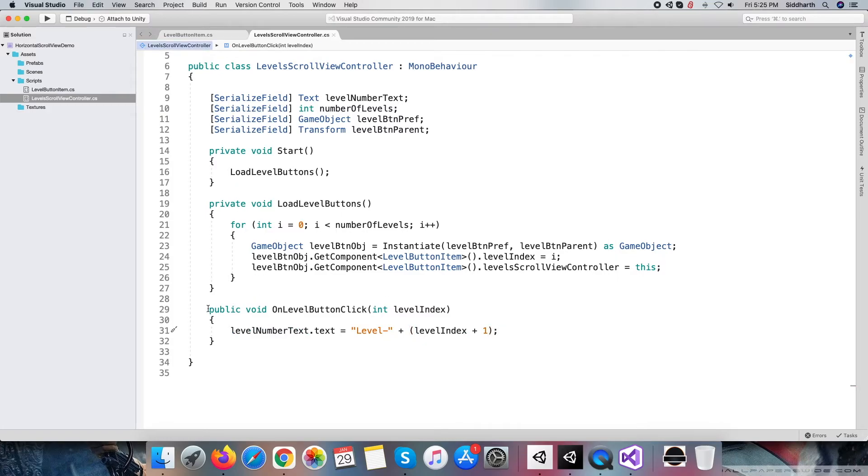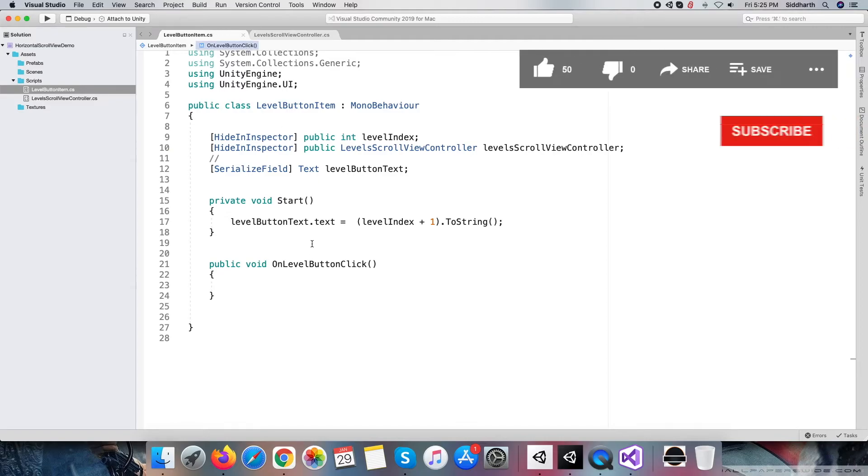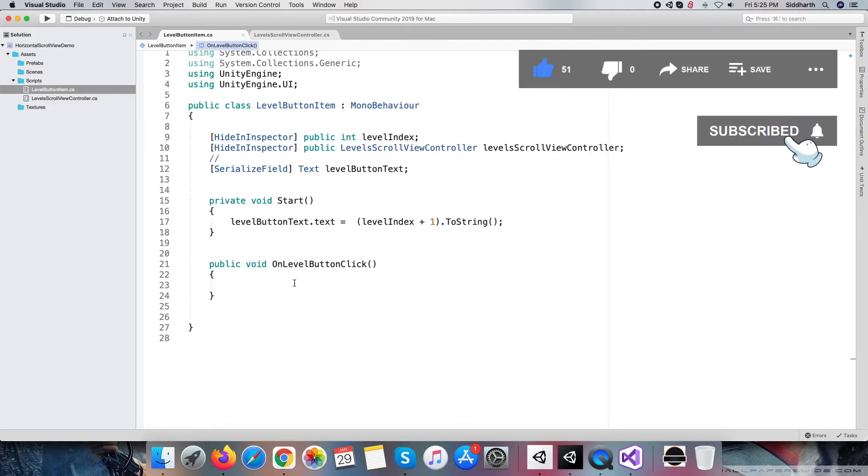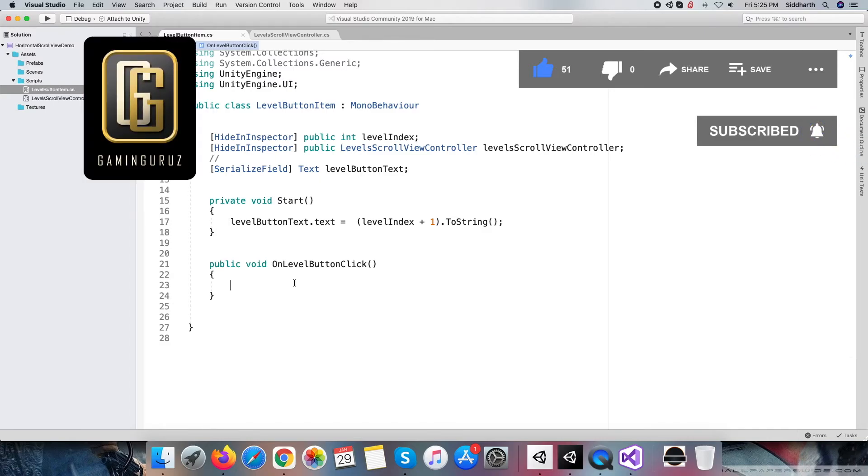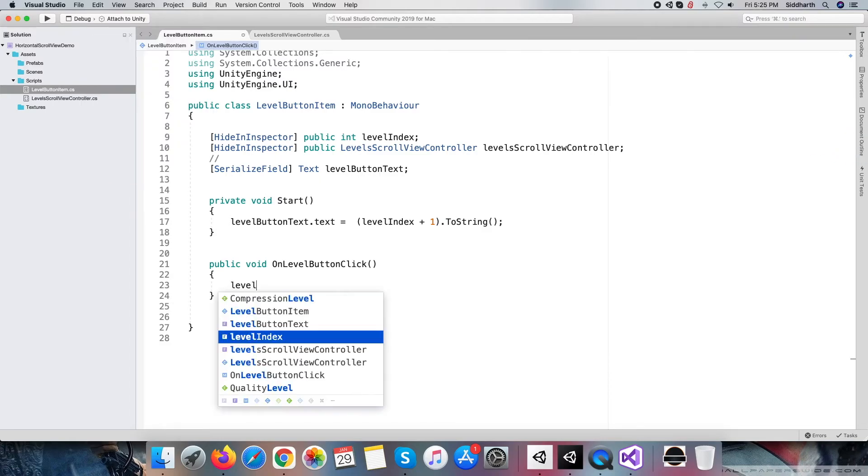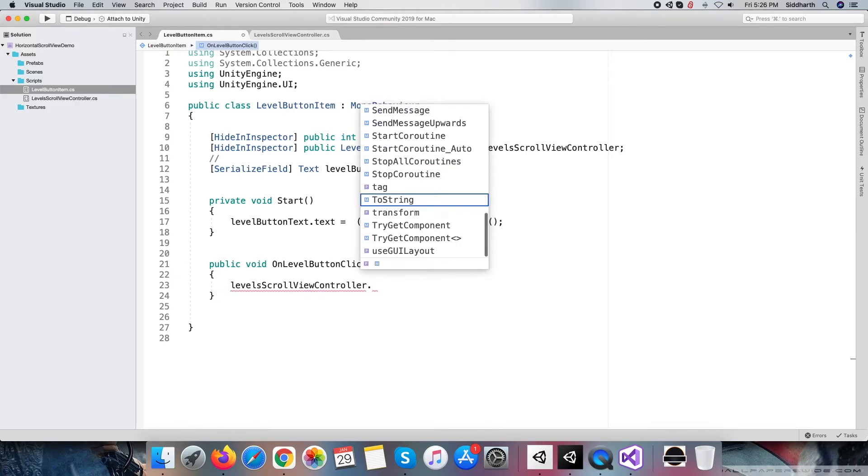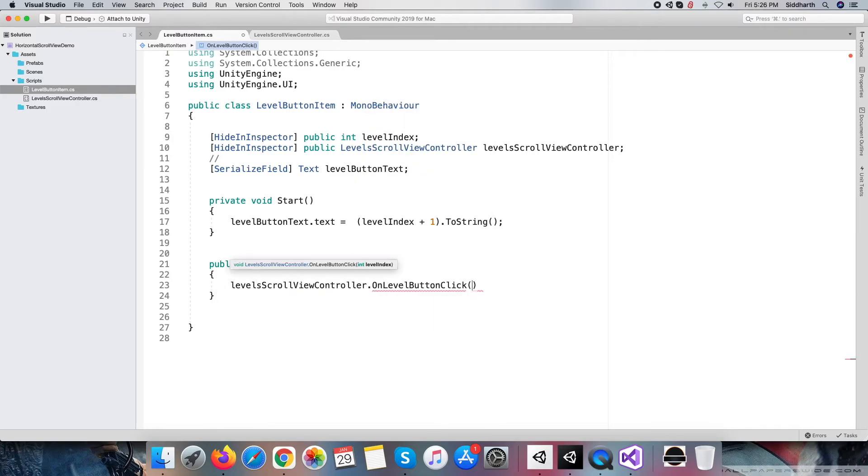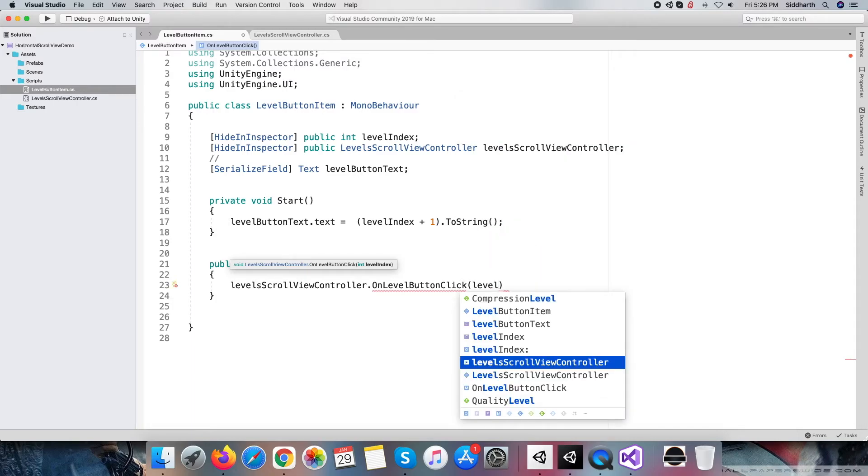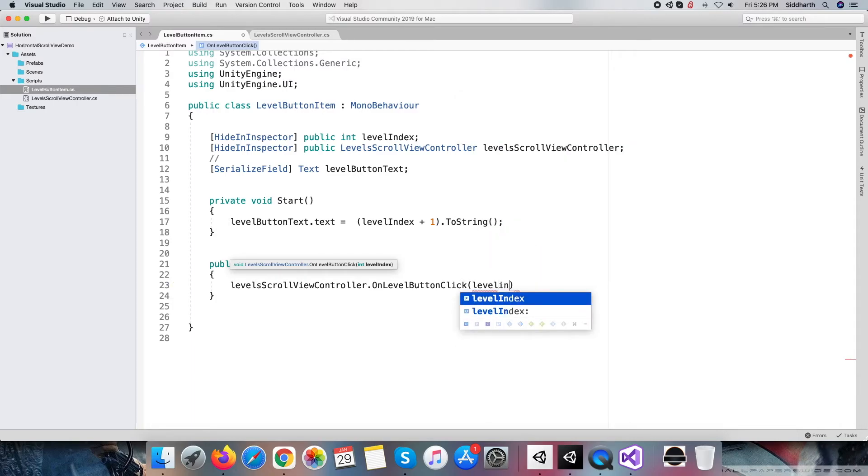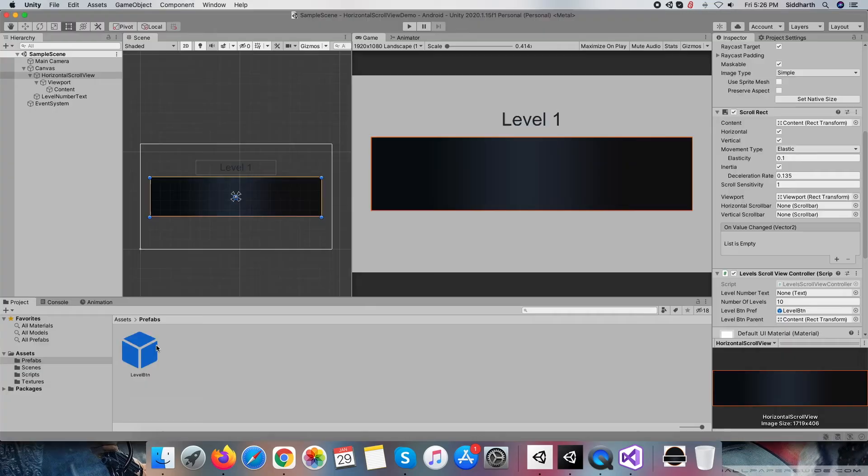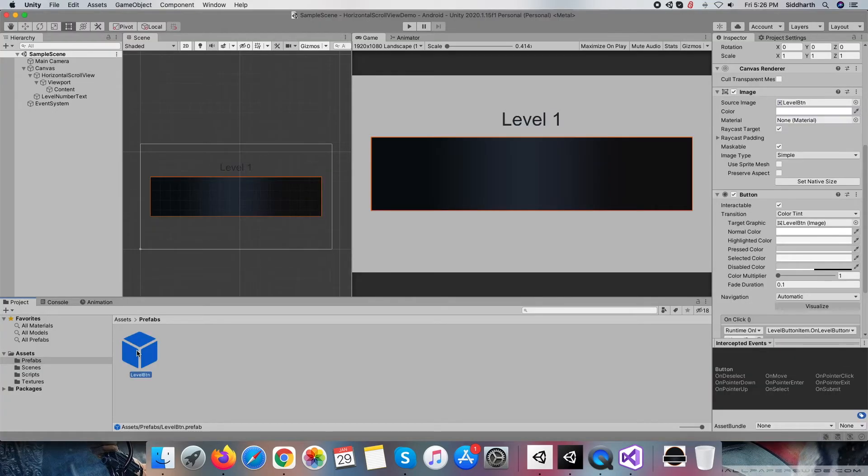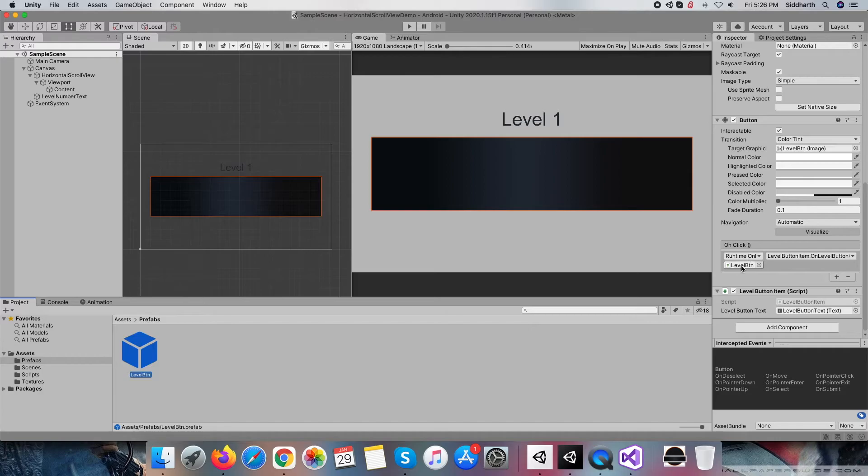Jump to another script. On level button click method of level button item script, you have to call level scroll view controller script on level button click method by passing current level button index. This is actually the click method which gets called by the UI level button object when it gets clicked. Let me confirm within the inspector that click event is registered or not.